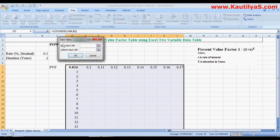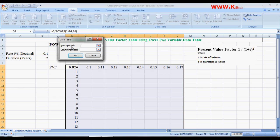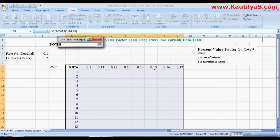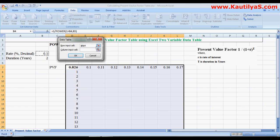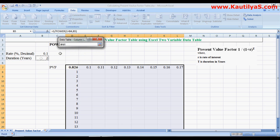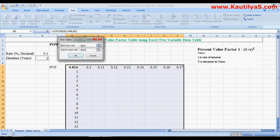In Data Table, it asks you to give row input cell and column input cell. The row input cell is the variable which is used to calculate. So here in the row input cell, click on this... In the row inputs, we give rate of interest, so select rate of interest. And for column input we give duration, so select the duration and click OK.